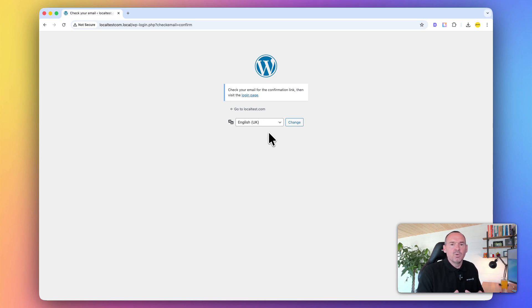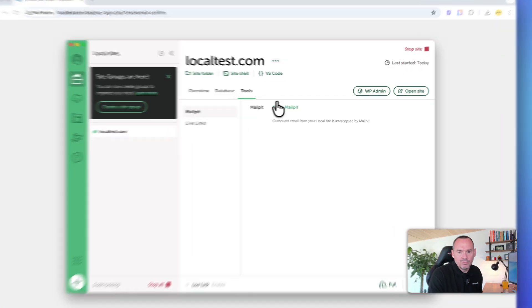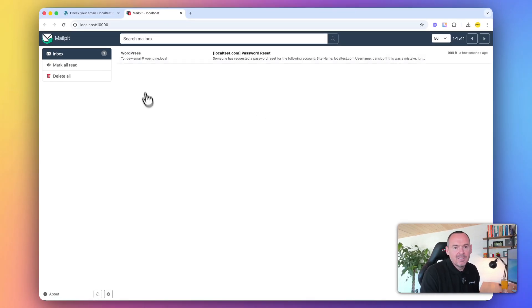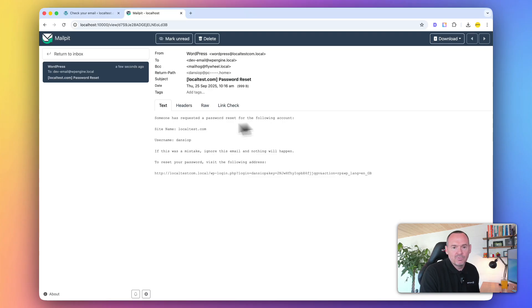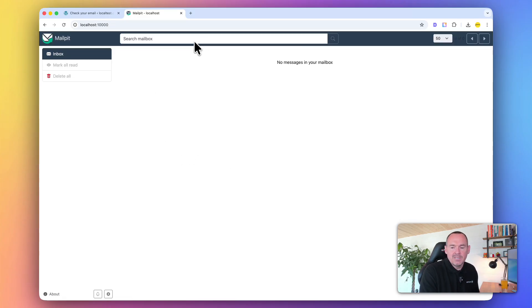Like I said earlier, Local doesn't send emails externally. So what you do is you go to Open Mail Pit, and you'll see that the email is here. It says someone's requested a password reset, and then you can just click the reset link. That's where your emails will go.